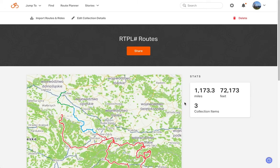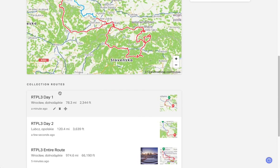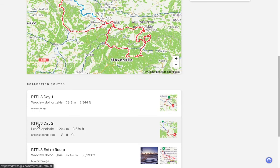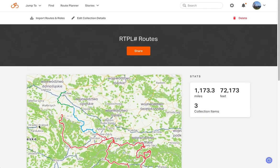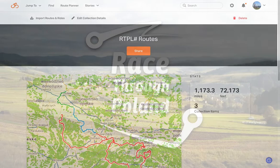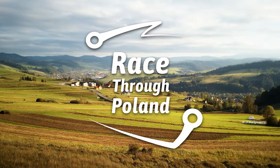In the next video we will cover exporting files to Wahoo and Garmin devices, in addition to using navigation and offline maps with our mobile app from the collection on your mobile phone. Thanks for watching, and if anyone has any questions, please email Kevin at RideWithGPS.com and we will be more than happy to help you out with whatever you need.